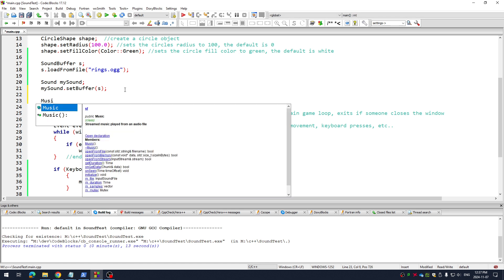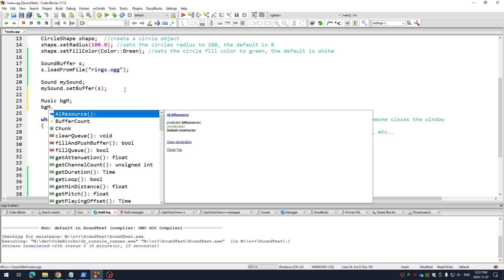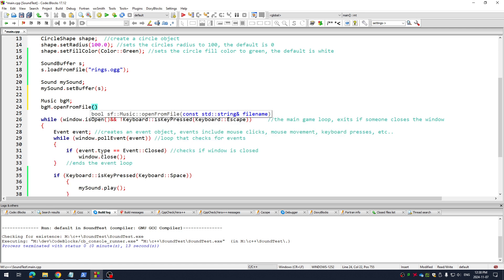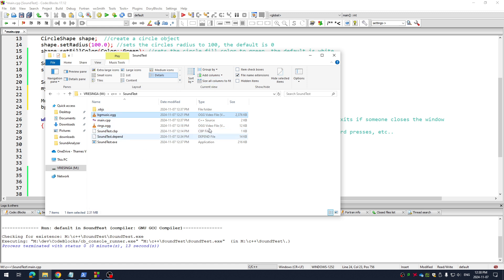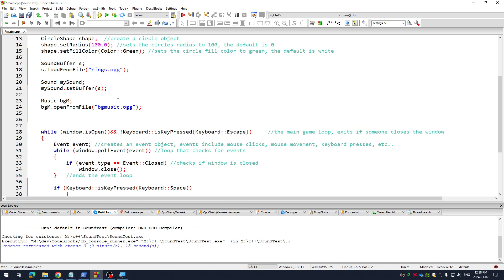If you want to play music in the background, you do that before the loop. You write music and call it whatever you want — I'm going to call mine BGM for background music. BGM dot open from file. I'm going to zoom in and show you that mine is called BGMusic.ogg. So I'm going to write BGMusic.ogg — it's right beside my main.cpp. Run that, and then I can play it before the loop with dot play, and it'll just play along in the background. So you can play music before the loop, sound inside of the loop.